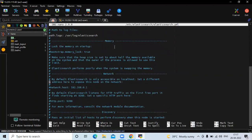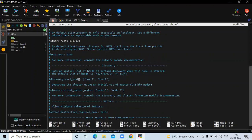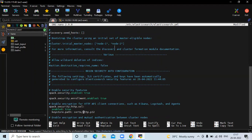Firstly, go to the network section. Here we need to uncomment the network.host line. This is the system IP — replace this IP with 0.0.0.0, which means any IP address. Then go to the discovery section and uncomment the discovery.seed_hosts line, and remove host1 and host2. Then scroll down to the security auto-configuration section and set the enable security features value from true to false.